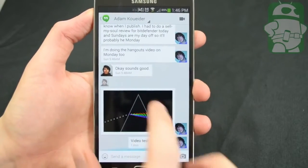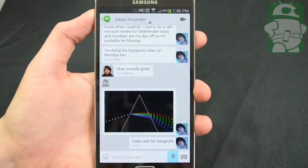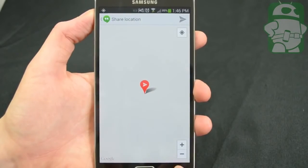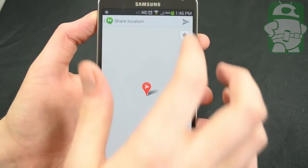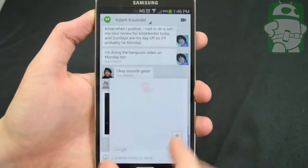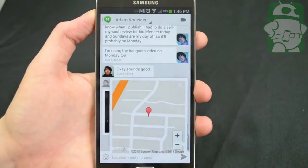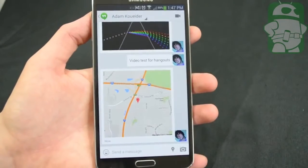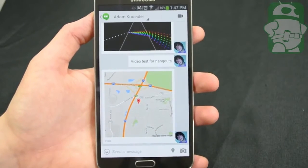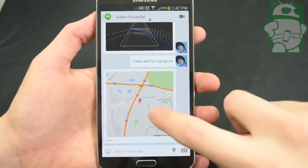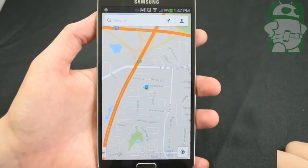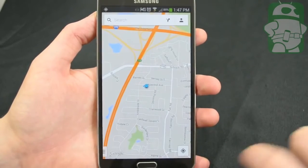Also included are location messages. Just tap the little Google Maps symbol and you can automatically send your location to anyone. If they tap on that, it'll open that location up in Maps, where they can get directions if they need them.